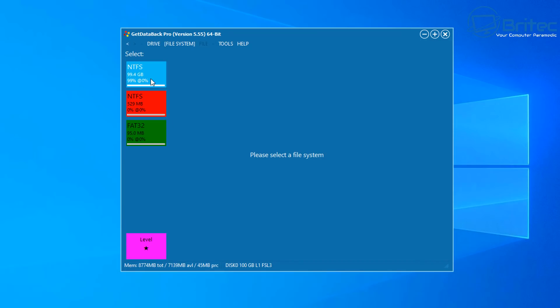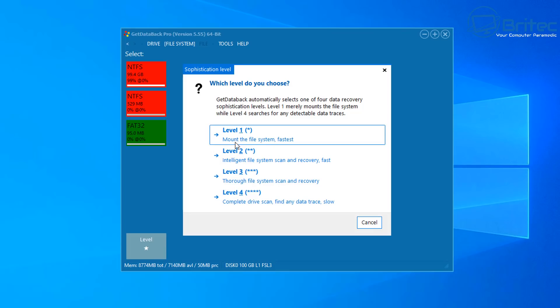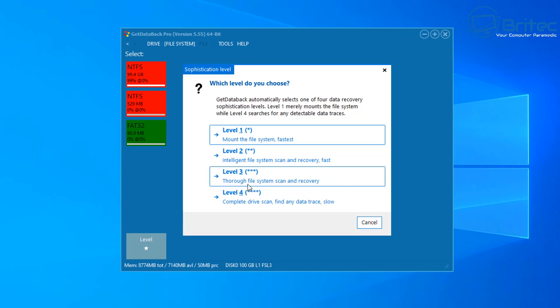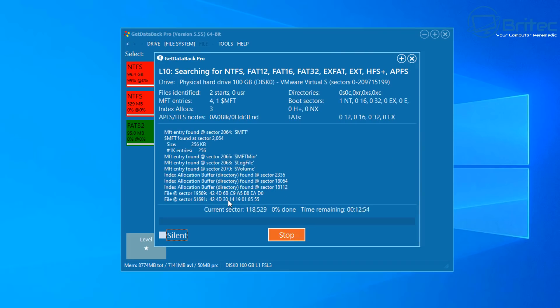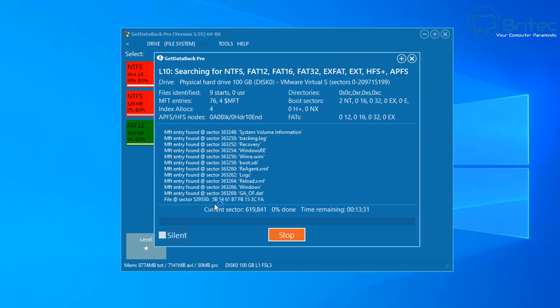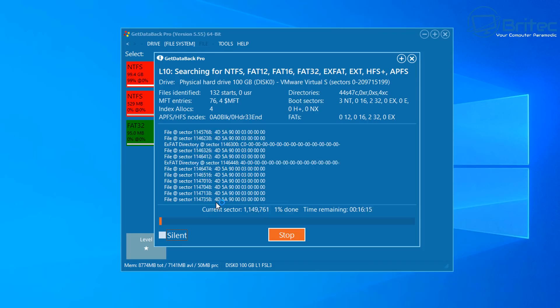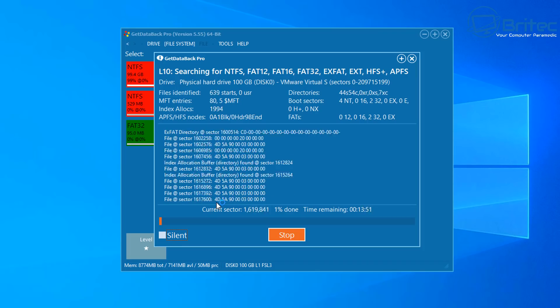Now we're going to be scanning level 1 which is a super quick scan and I don't want to do that. The best way to recover data is change the level of the scan to level 4 which will be a complete drive scan to find any data trace and this is very slow. This will do sector by sector scanning. Level 1 will just mount the file system fastest. Level 2 will be another more higher level scan and you can see as you go through here it's getting much more complex but level 4 is the one you want to do if you really want to do sector by sector and try to recover as much data as possible.